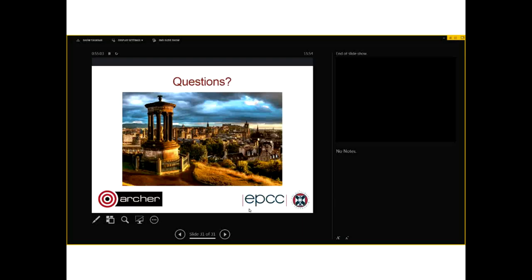ALPS is run on Archer via a series of commands beginning with 'ap'. Probably the most useful is 'apstat', which shows you a list of all currently running applications on the compute nodes.